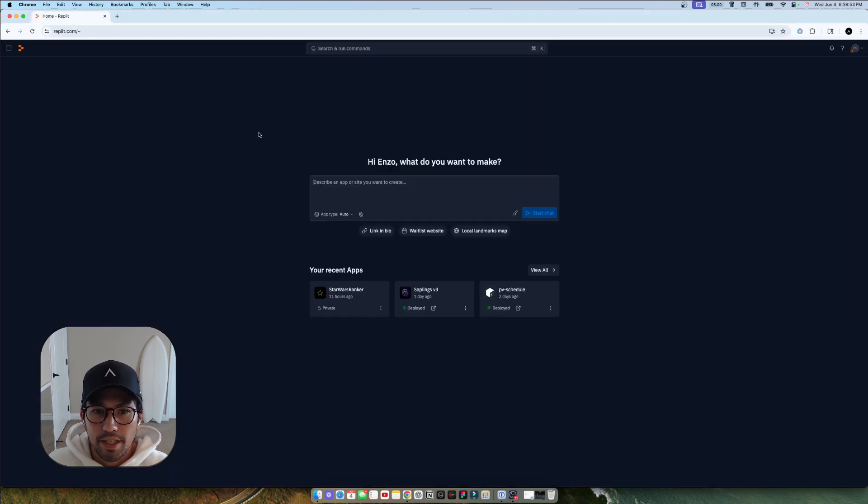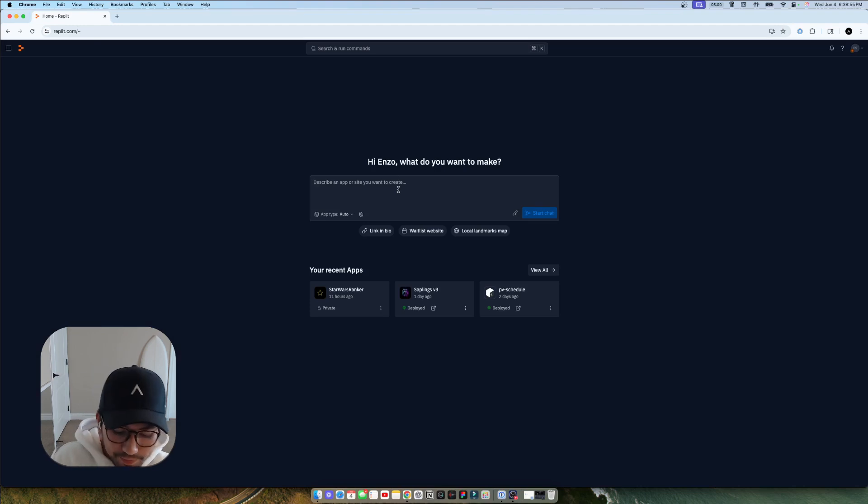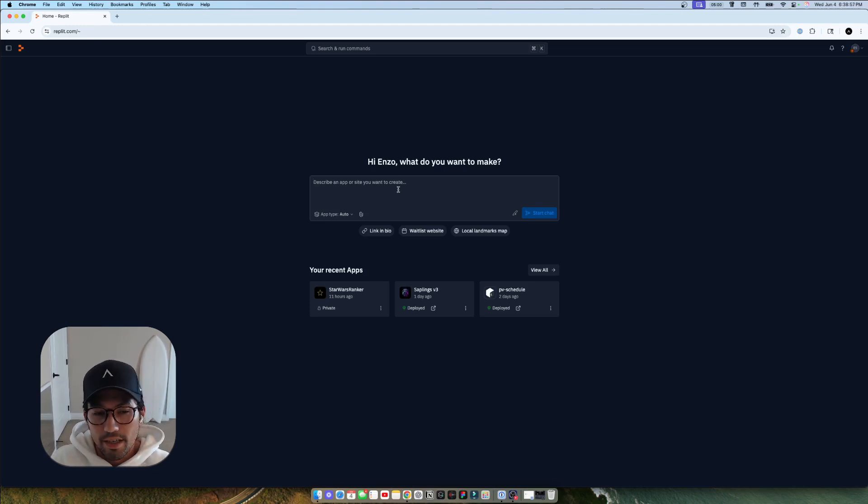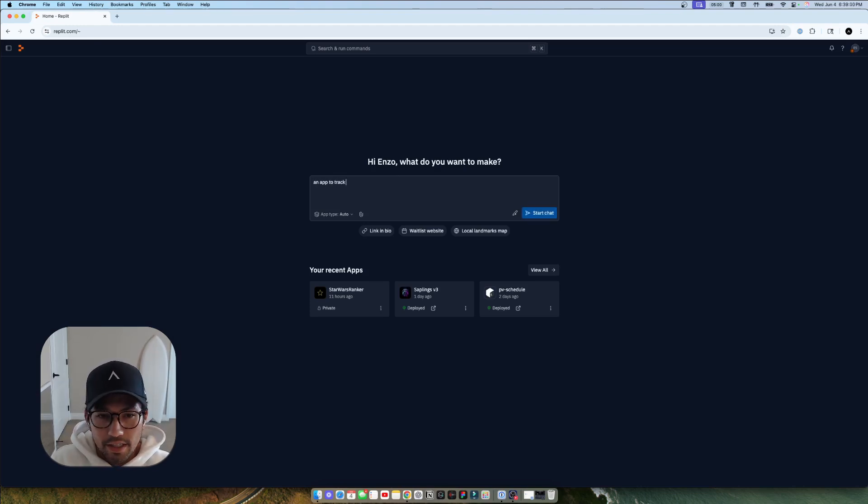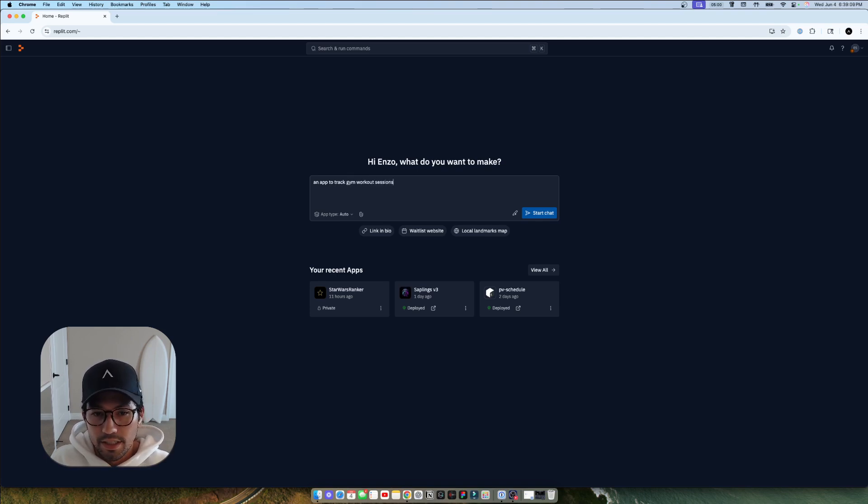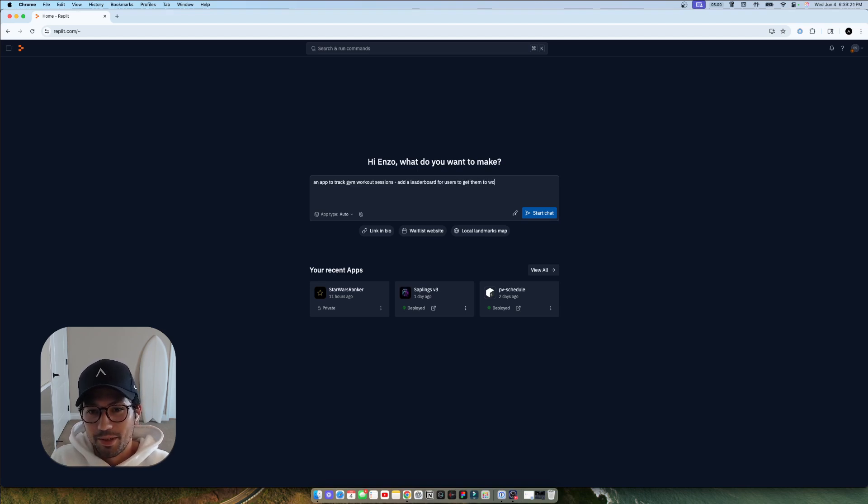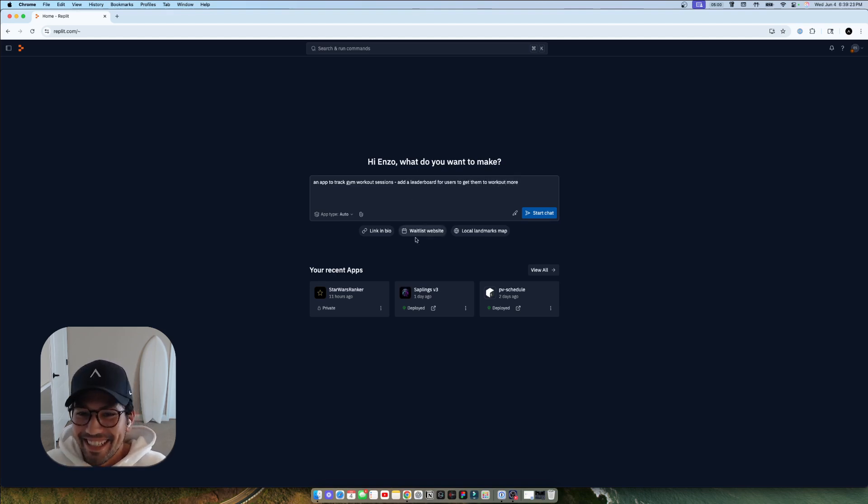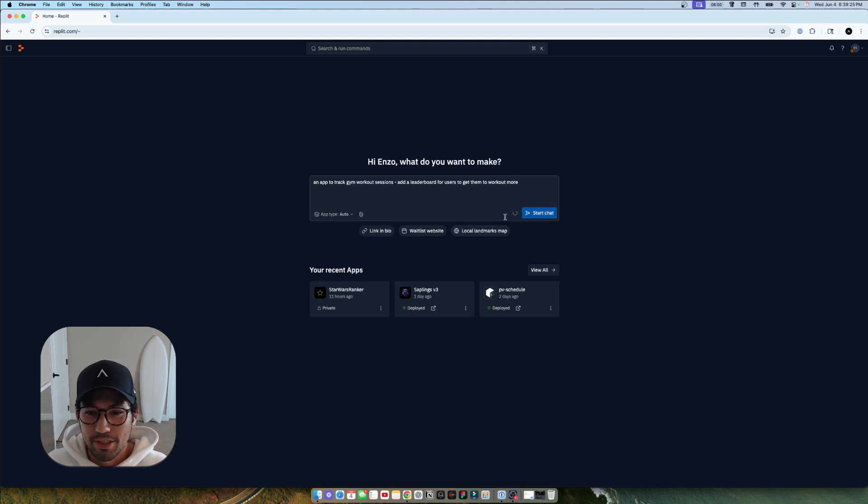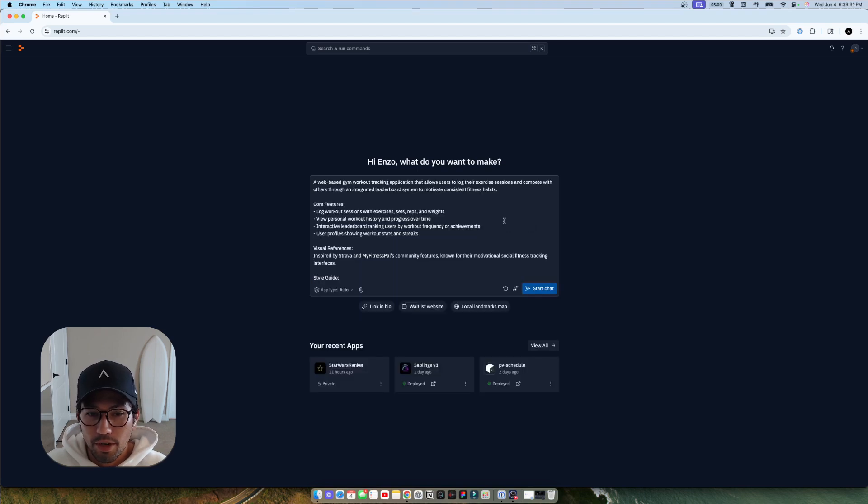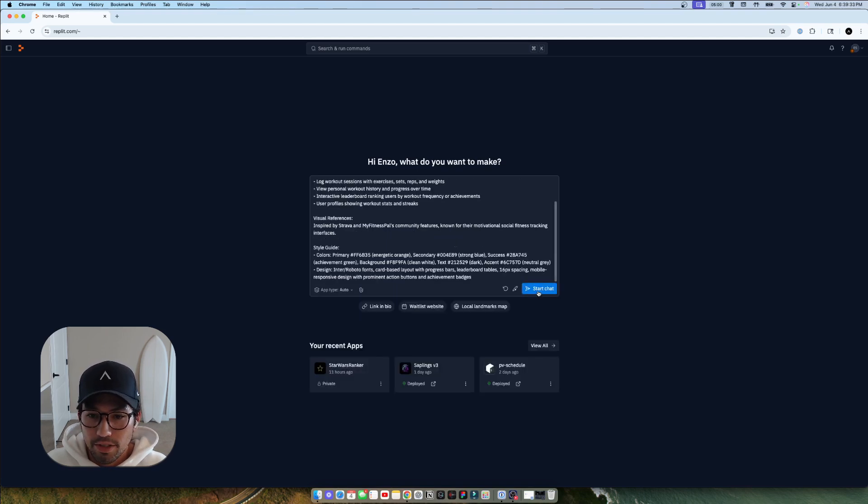So here's a brand new project in Replit. Let's create an app to track gym workout, let's add a leaderboard for users to work out more. So super simple. We can use that little button in the bottom or the icon in the bottom of the text field to improve the prompt and then we'll just hit start.